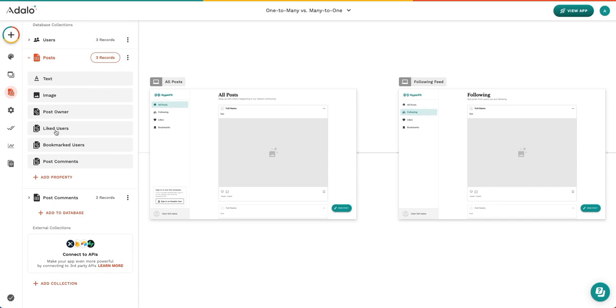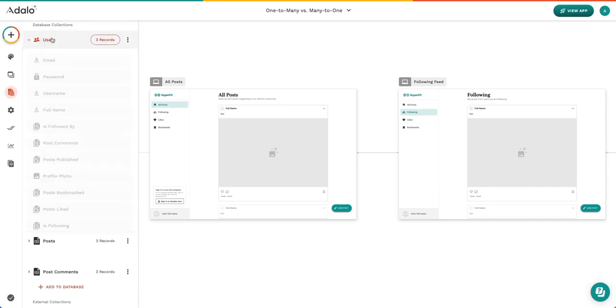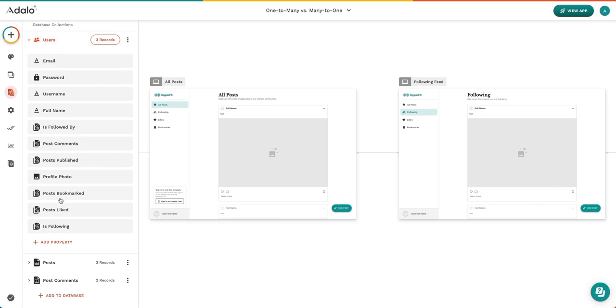Similarly, there's liked users and post liked. And again, if this just said post and users, it would be very confusing about what we actually mean in our database. So please name your properties.